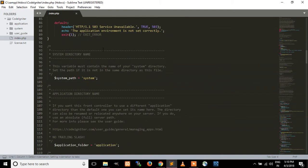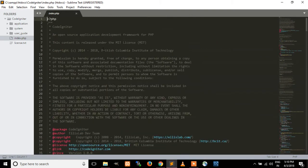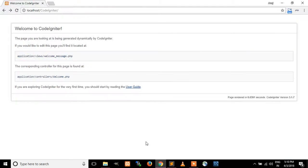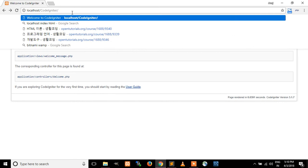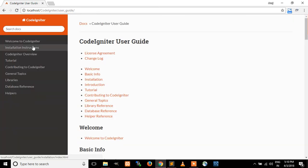Here you can see the content of the index.php, and we will learn about this file later. The user guide folder contains the entire user guide of CodeIgniter. You can view the local copy of the user guide — here you can type 'user guide' and click enter, and here you can see the entire user guide of CodeIgniter.